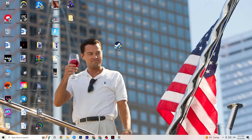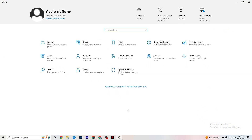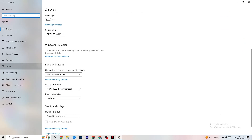Open Settings again, navigate to System, then Display. Identify your main monitor — if you have two monitors, select the primary one. Scroll down to Scale and Layout and change the size of text, apps, and other items to 100% as recommended. Also make sure your display resolution matches your in-game resolution — for example, if your in-game resolution is 1920x1080, set the desktop to the same.